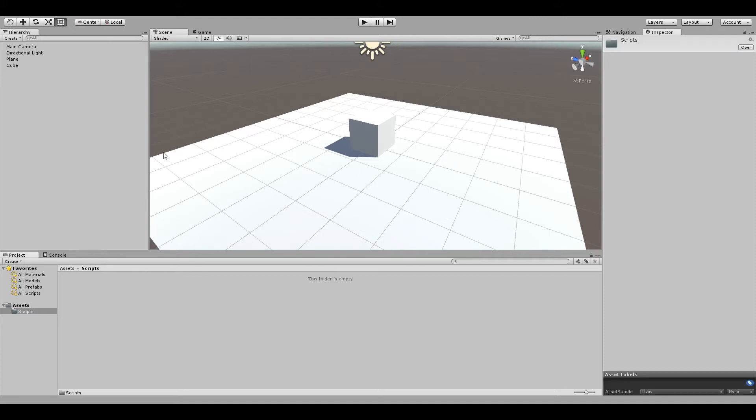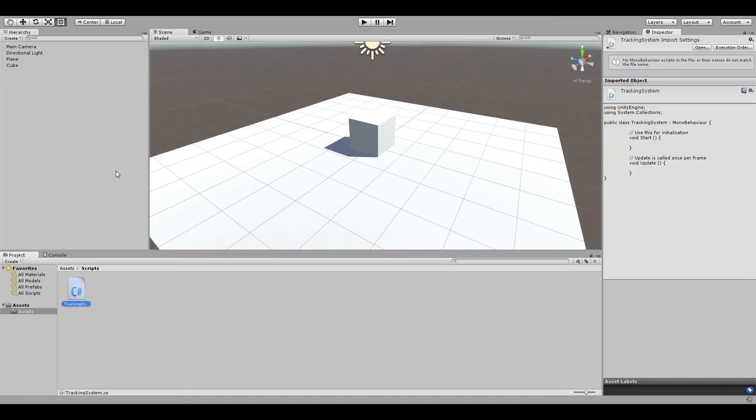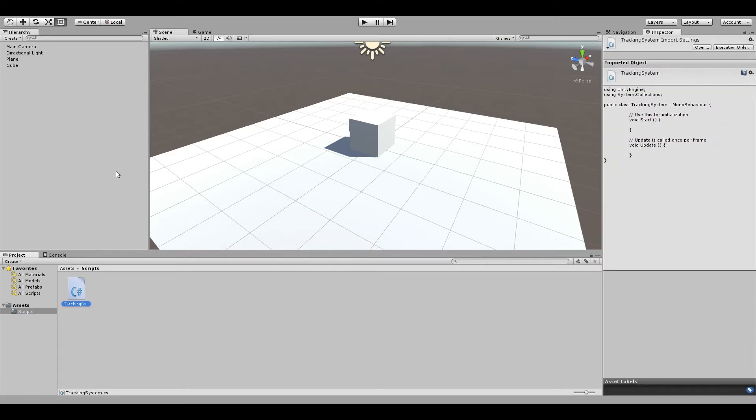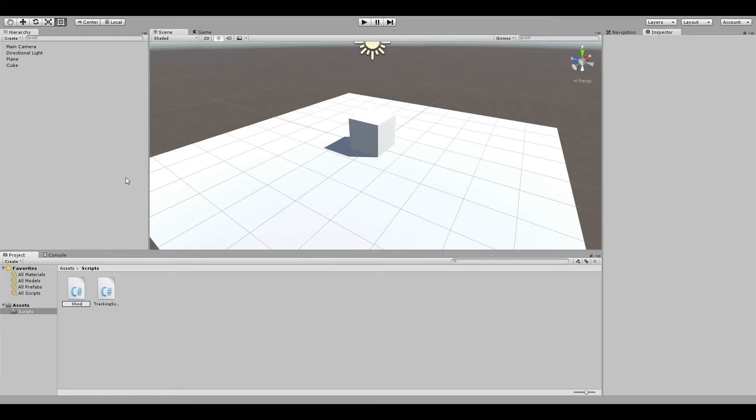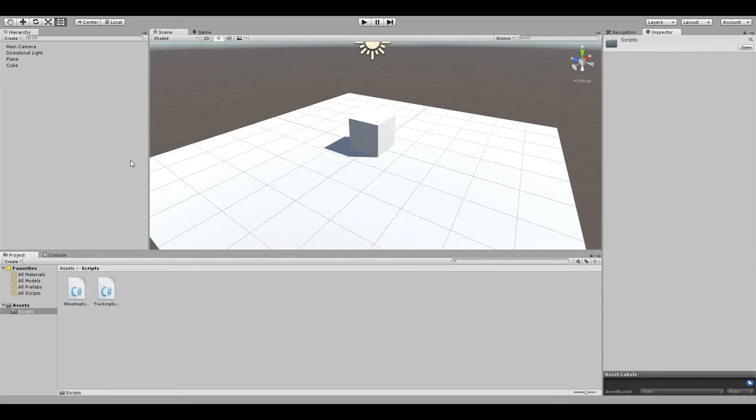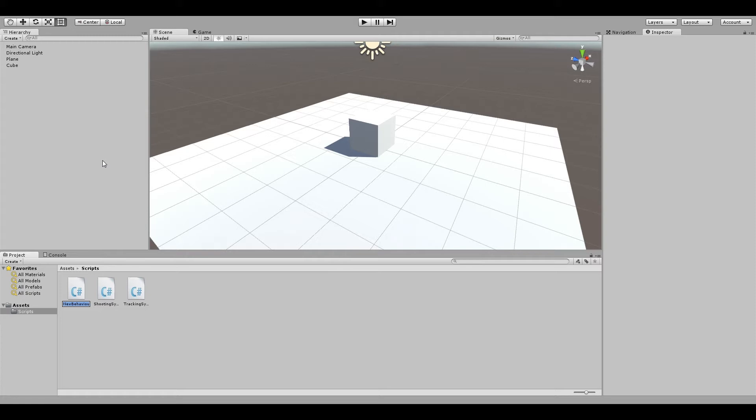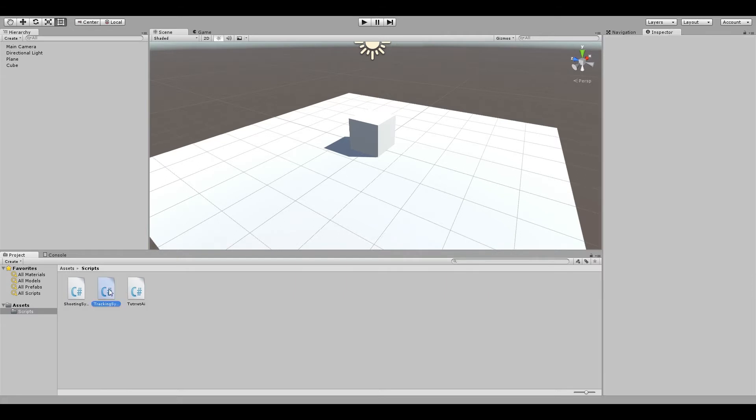We're going to need three scripts for the turret and one for the projectile. I'm breaking this down into separate components: a tracking system for orienting and aiming towards the target, a shooting system for firing, and the turret AI script. The turret AI will utilize both the shooting and tracking systems, but those two won't utilize each other. You could put a tracking system on the cube to make it look at things, then add the shooting system, but they won't do anything until they get a turret AI system.